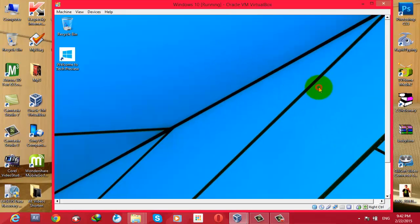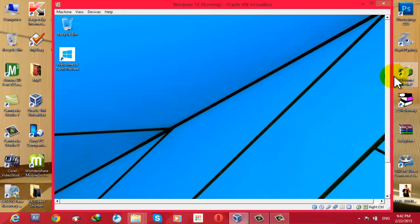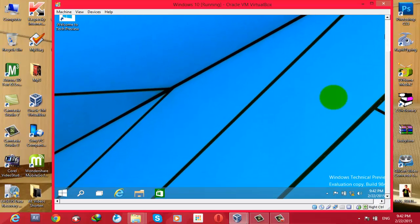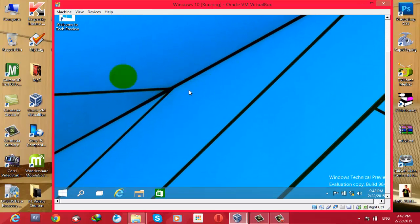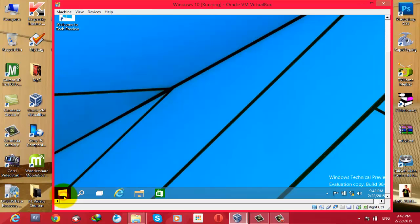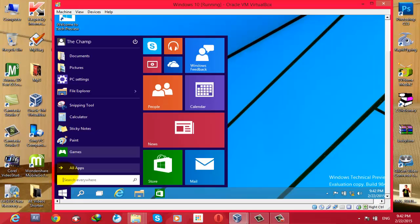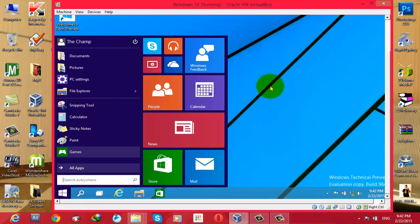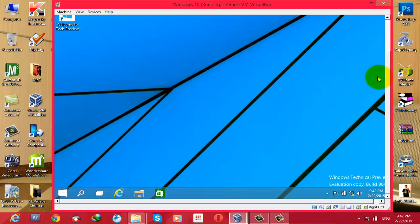Okay guys, this is my Windows 10. My Windows 10 has been successfully installed into my VirtualBox. As you can see, this is the new Start menu of Windows 10. This is the new look of Windows.